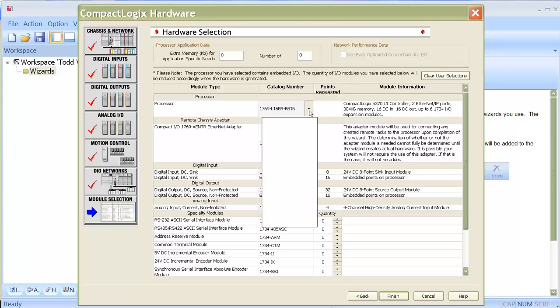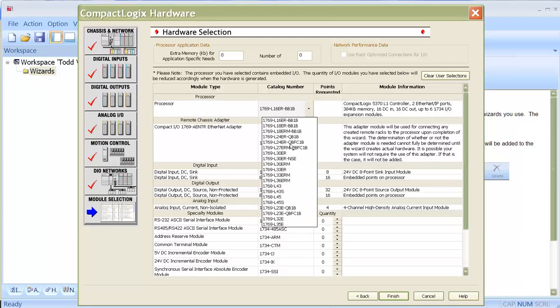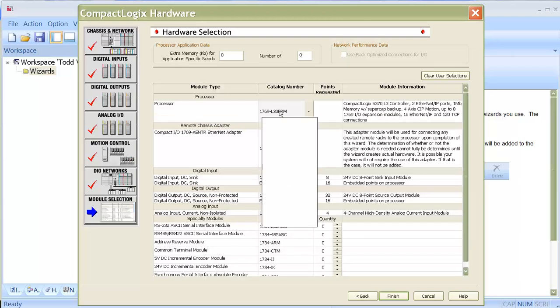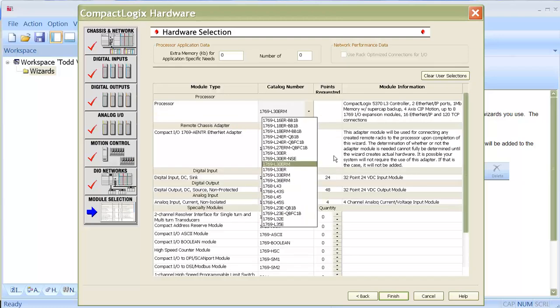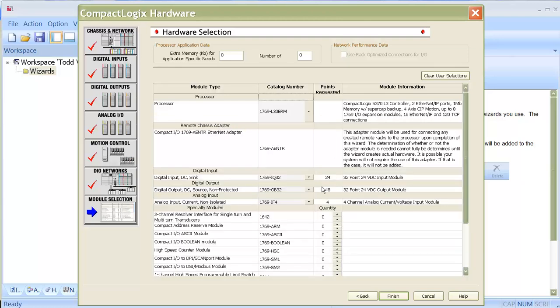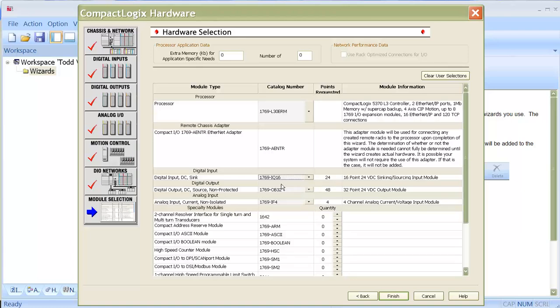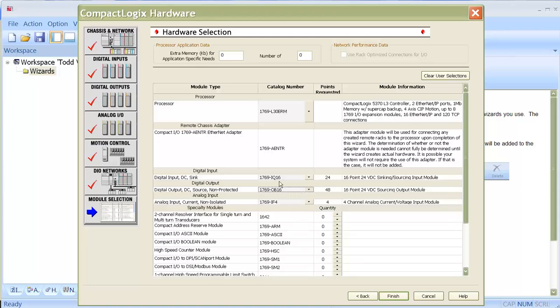I can then decide which processor I'm going to use. I'm going to use an L30ERM because the M means I might be doing some motion control. And then as far as the inputs that it selects on its own, it selects high density modules because they're less expensive. I prefer to use the 16-point modules, so I'll change those.